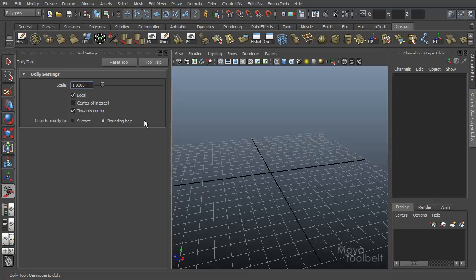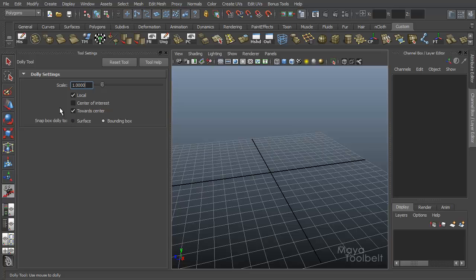So you can control the speed or the sensitivity of the dolly tool with the scale slider. We'll go back to one. Now when I reset the tool, you'll see I have three check boxes here and two of them are checked by default, local and towards center. In the middle one, center of interest is not checked by default.